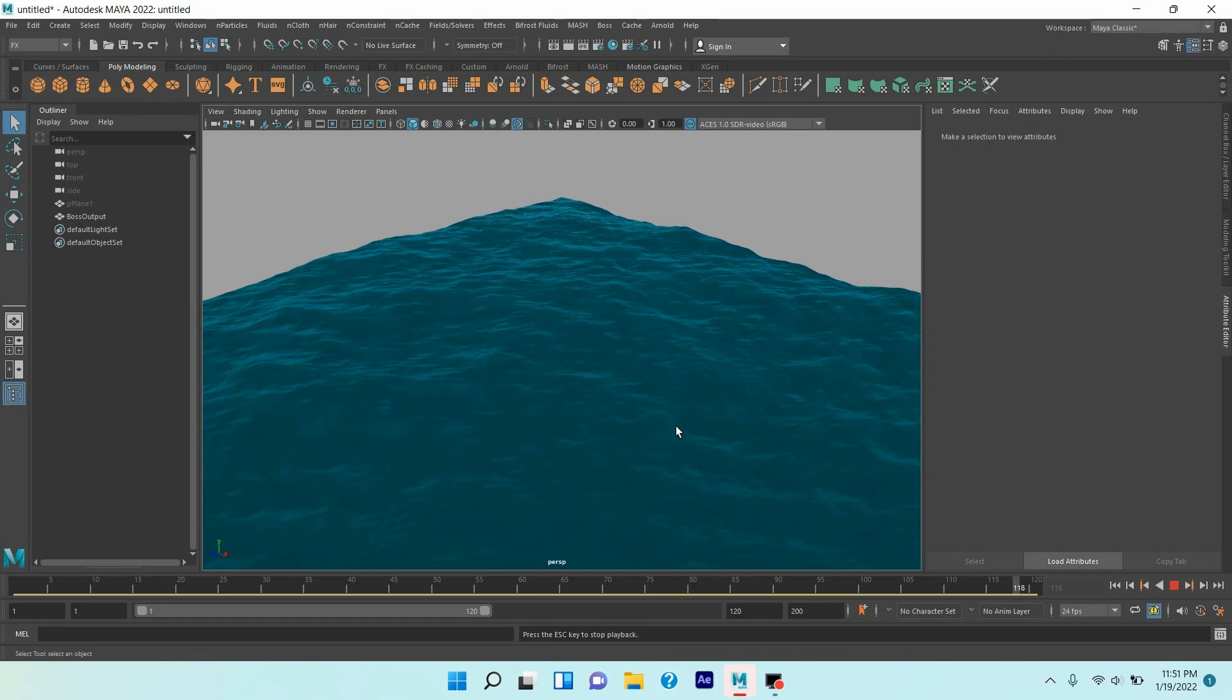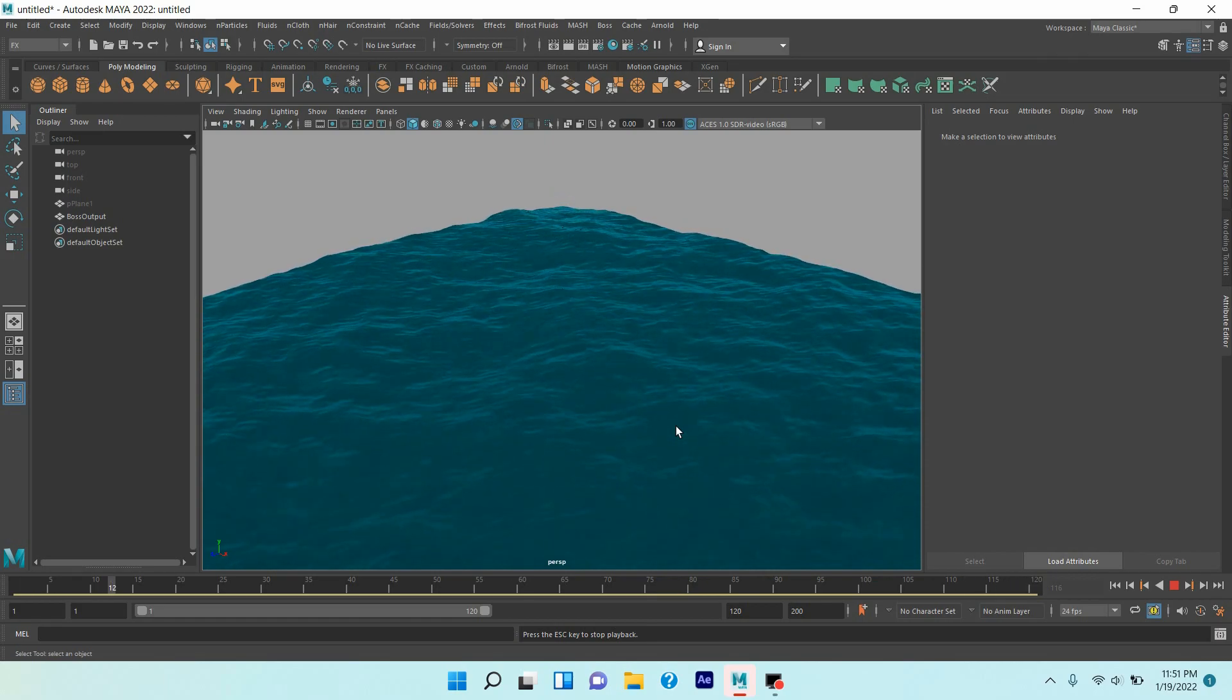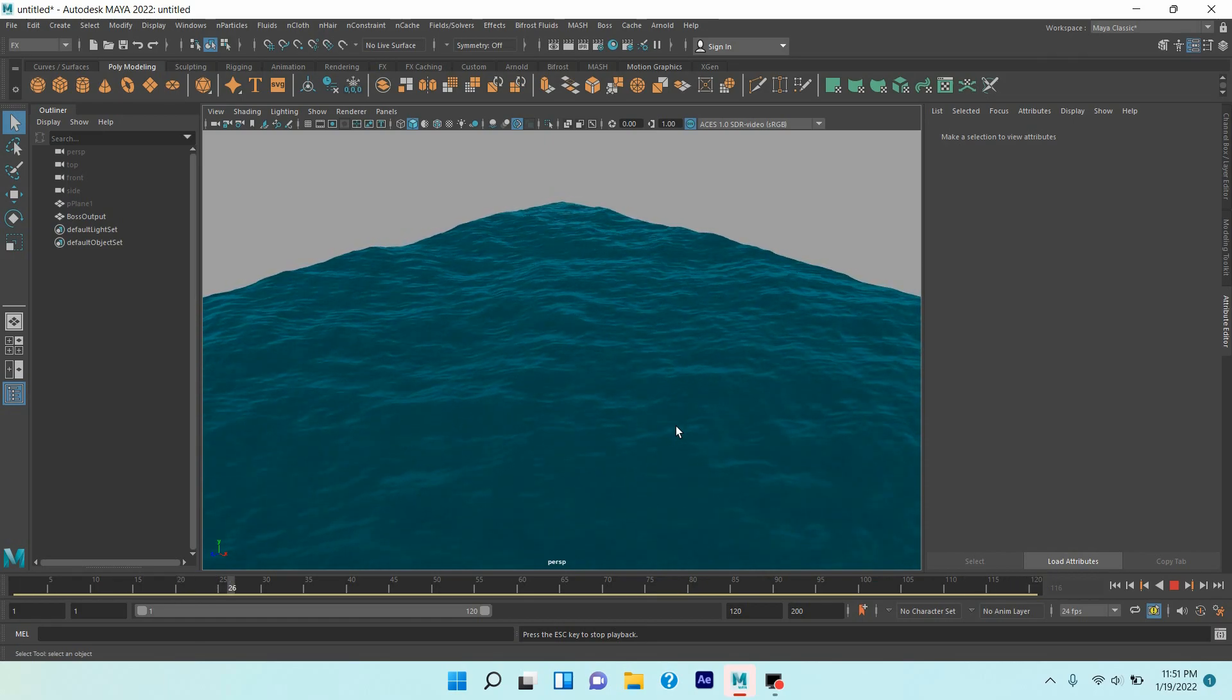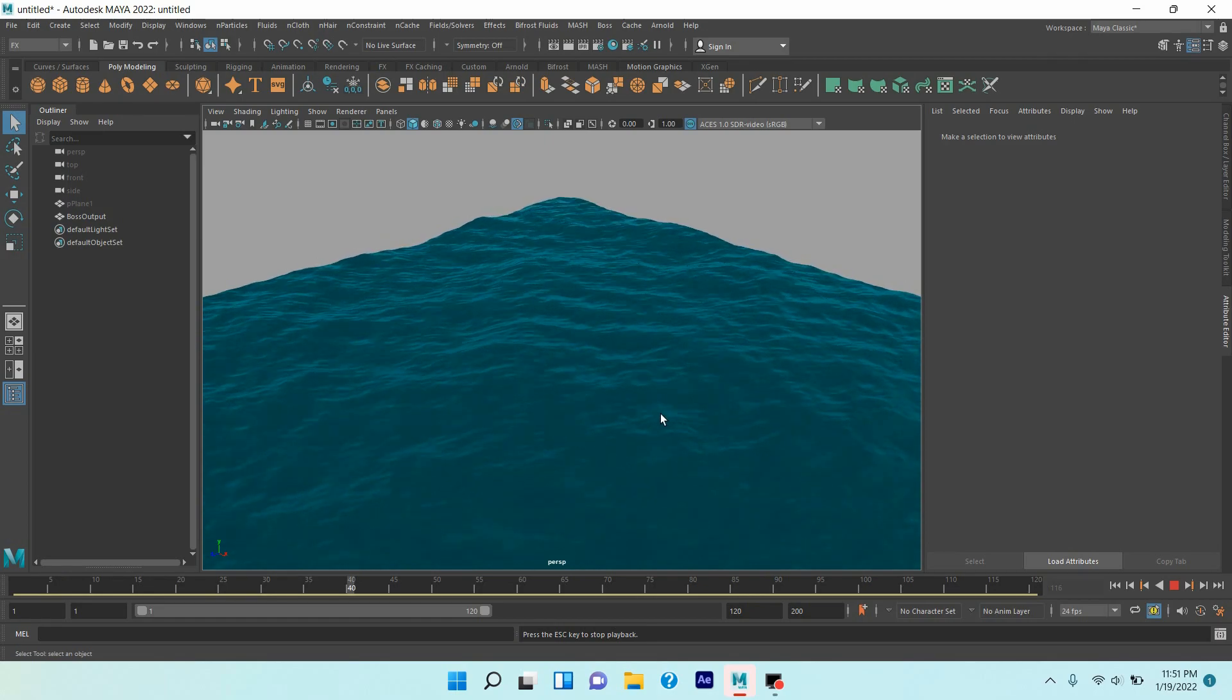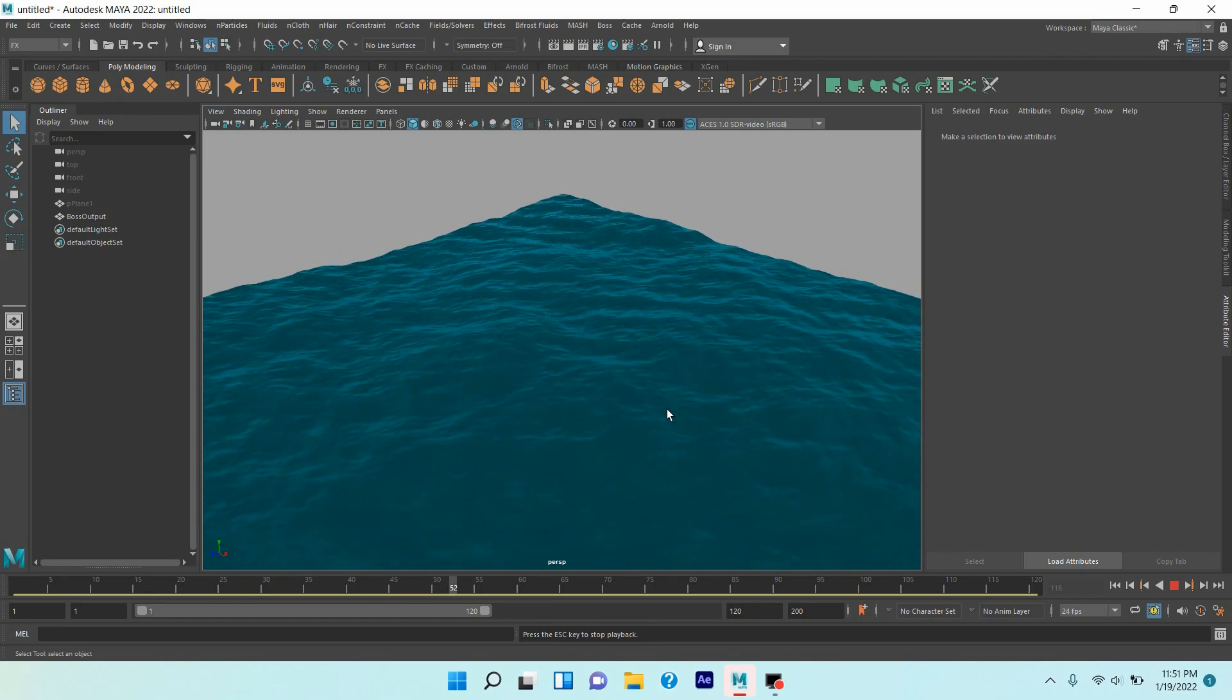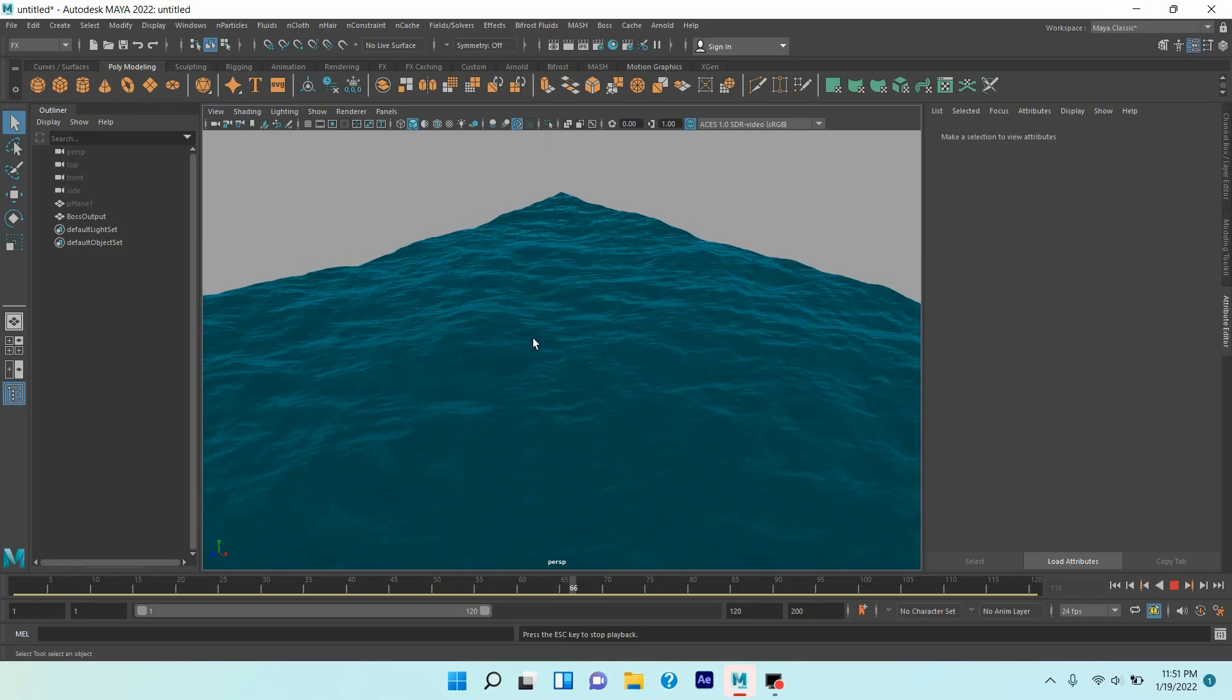See, in this process you can create an ocean wave in a quick way and easily. Thanks for watching and don't forget to subscribe to my channel.